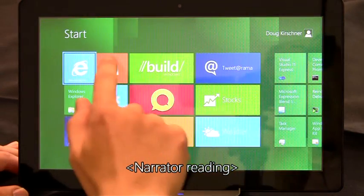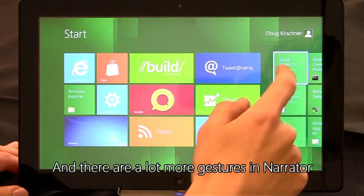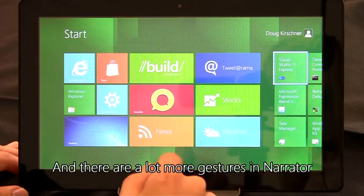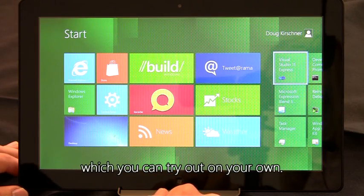Internet Explorer, StoreTileSmall.net. And there are a lot more gestures in Narrator, which you can try out on your own.